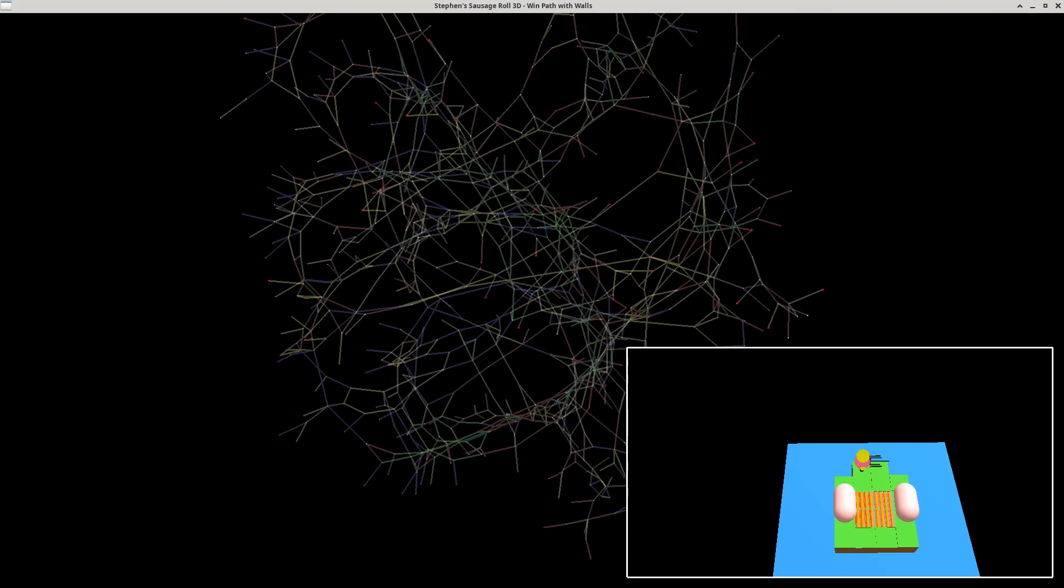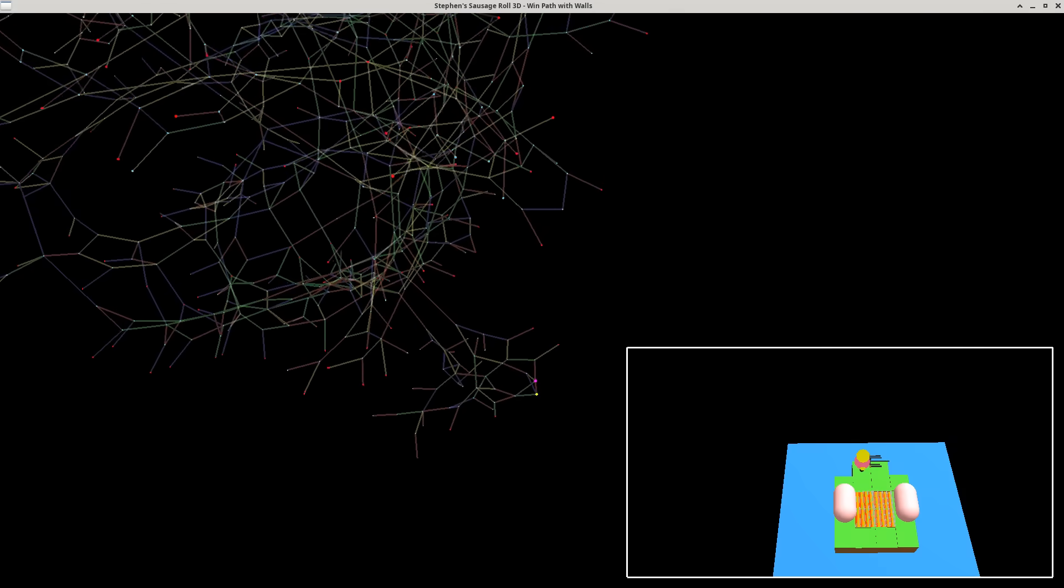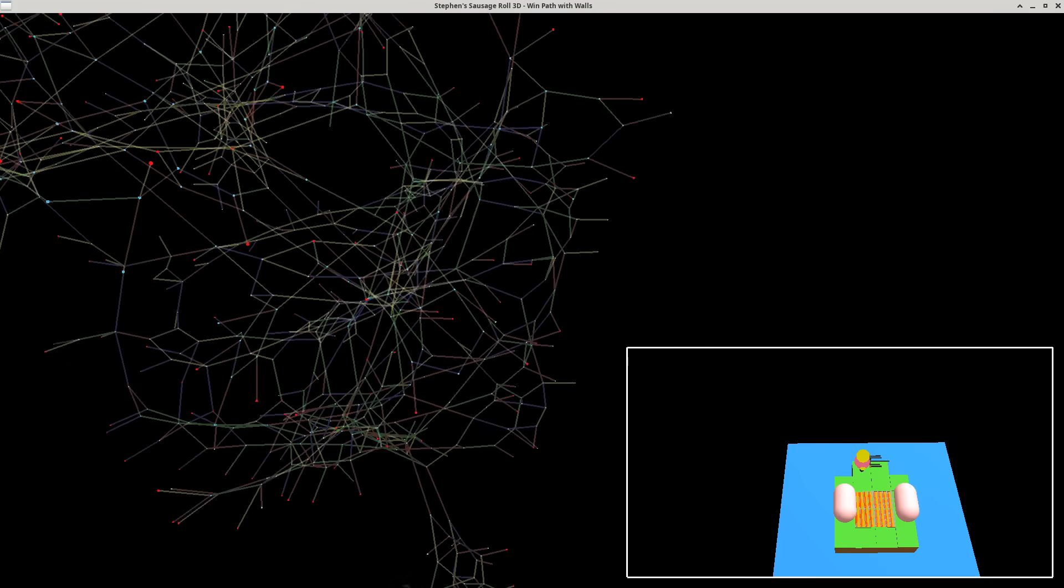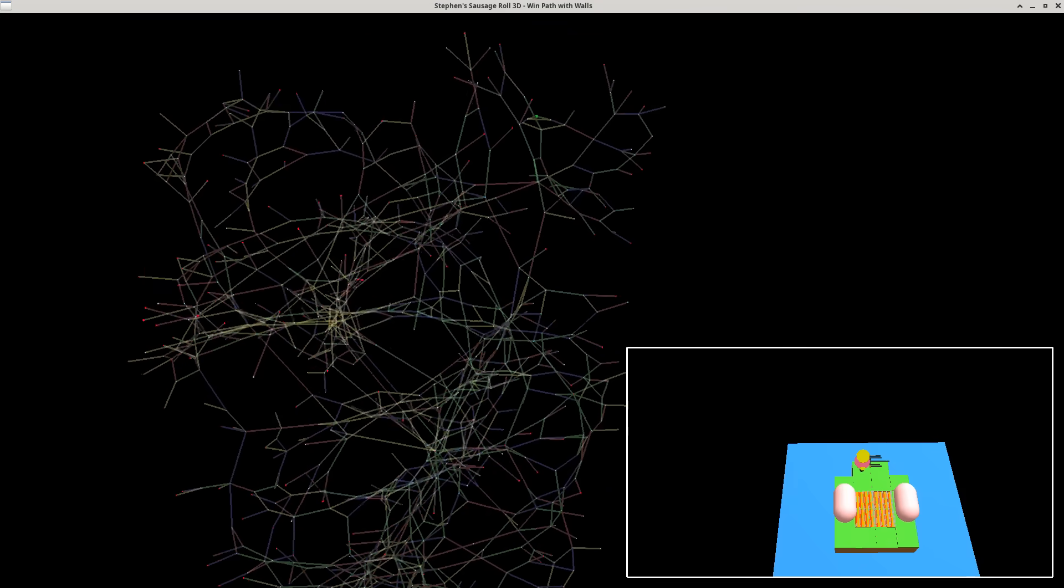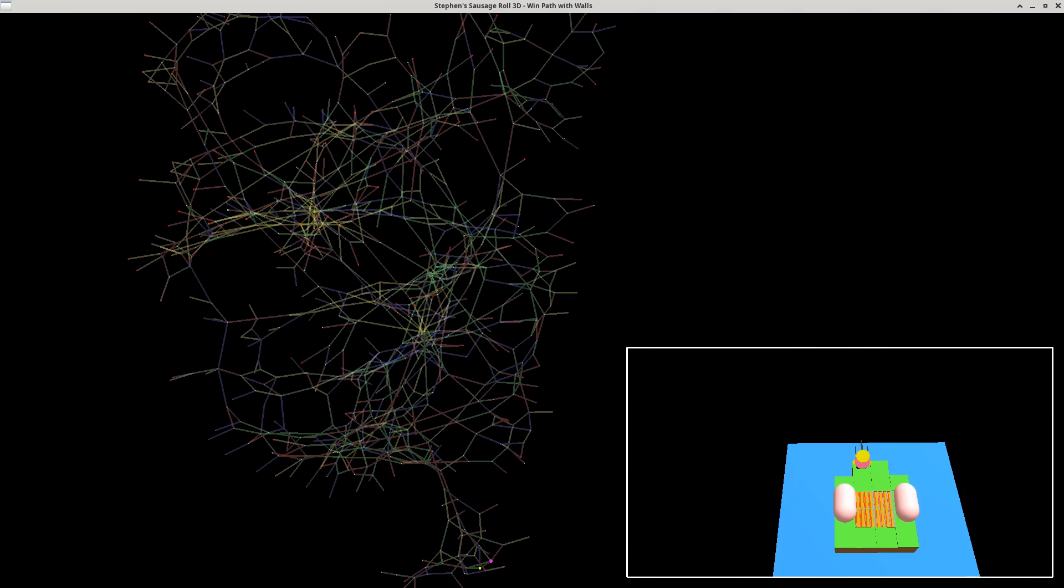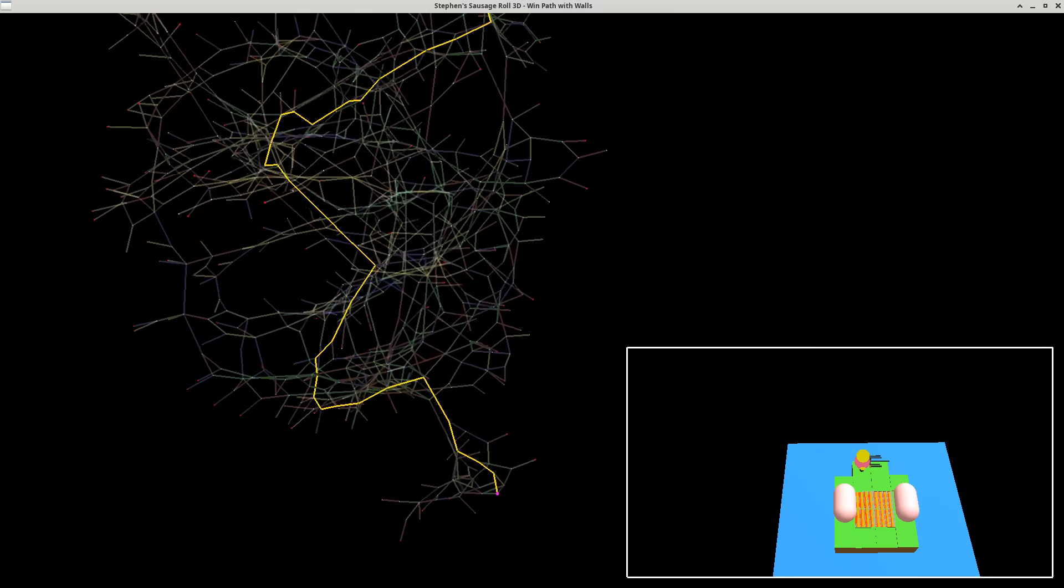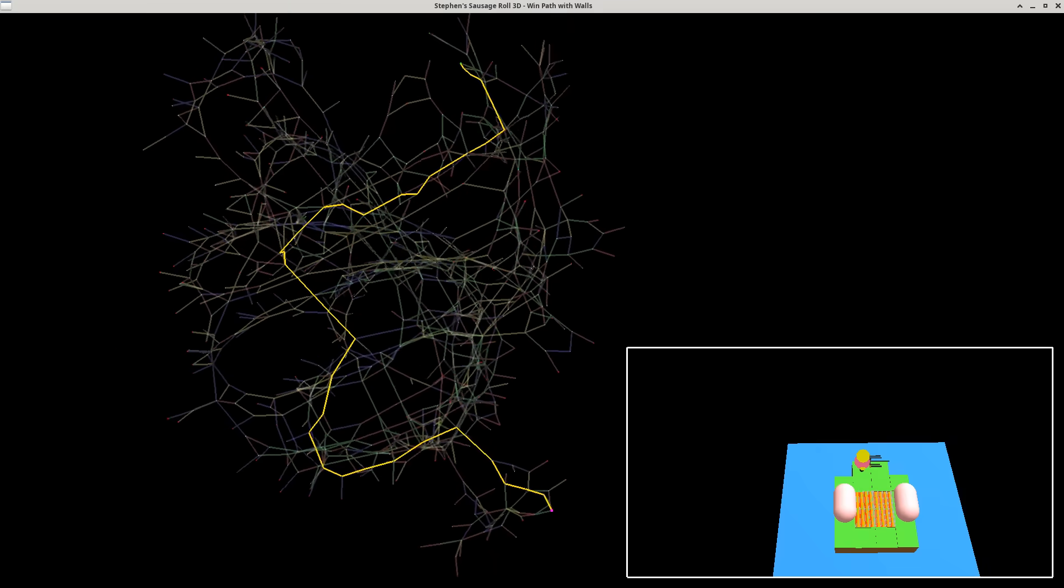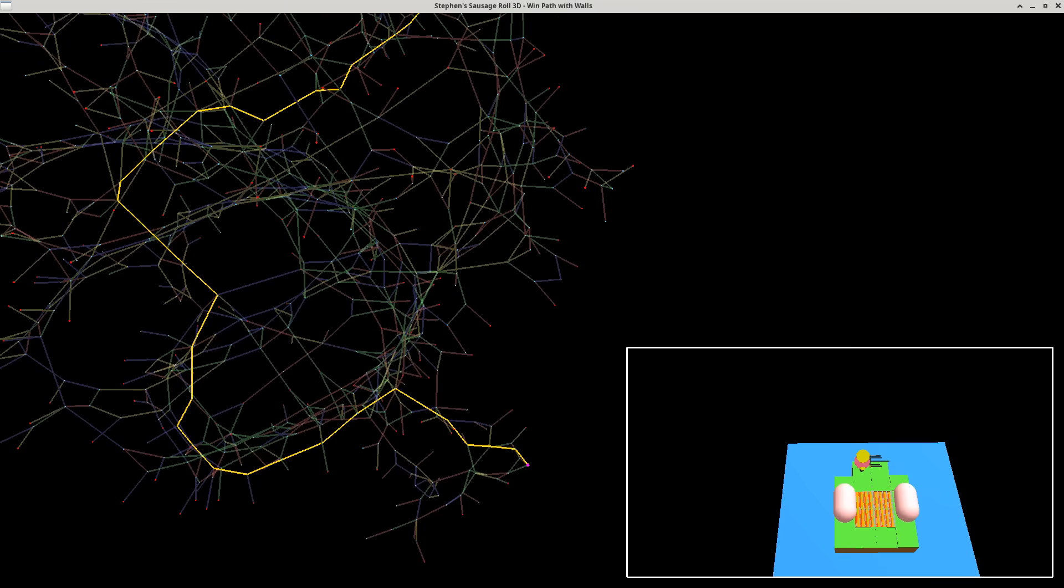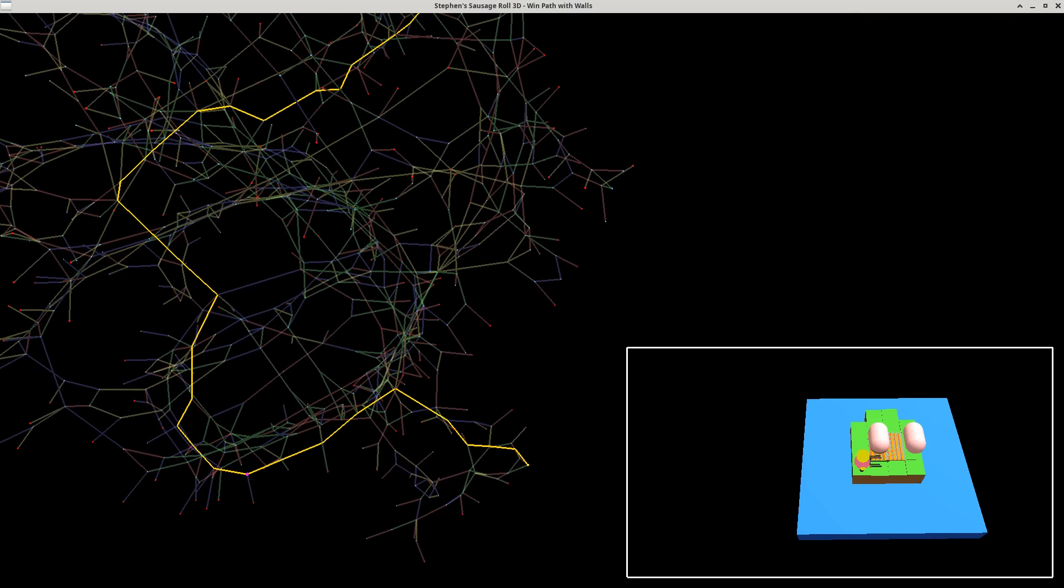So in this configuration, we start at this purple node, and we have to reach this green node. The actual trajectory that takes you there is given by this path here. We can actually see the correct solution played out directly.